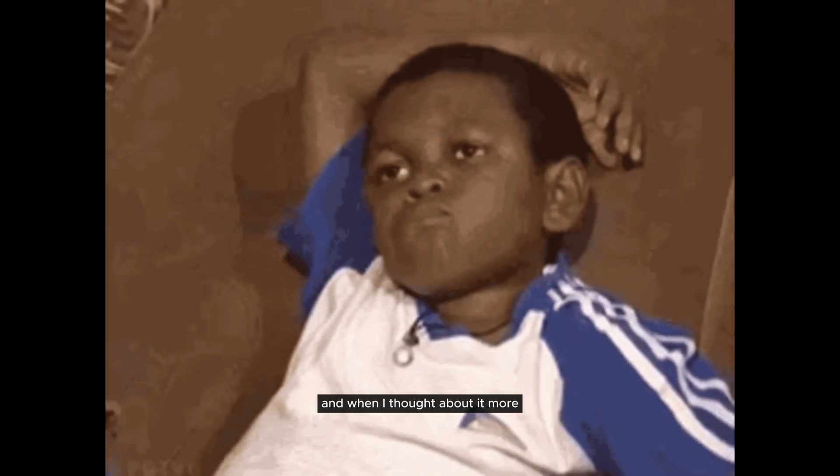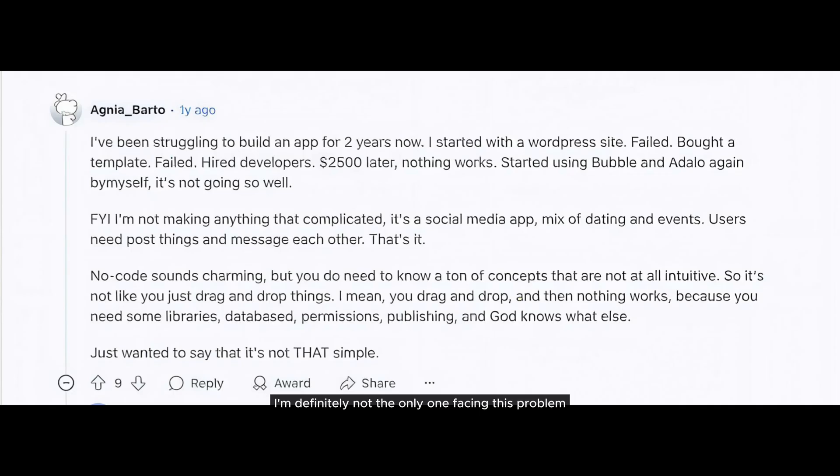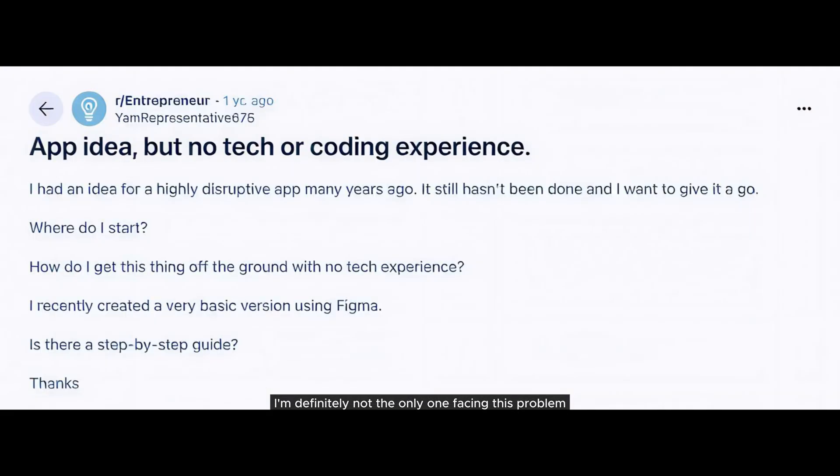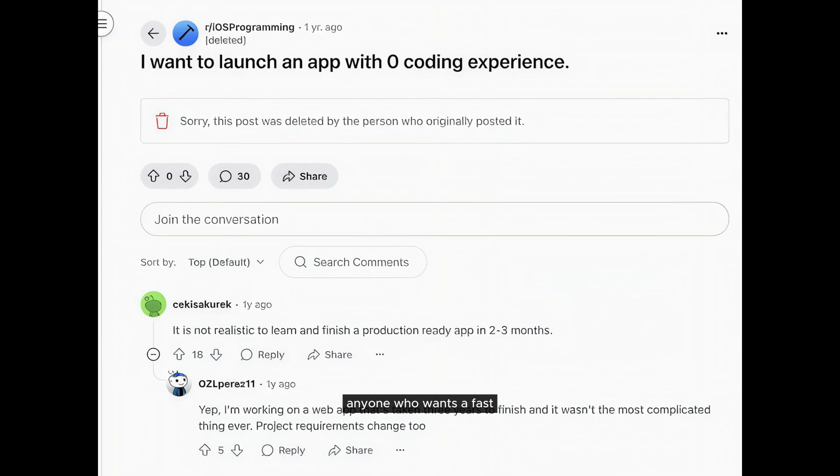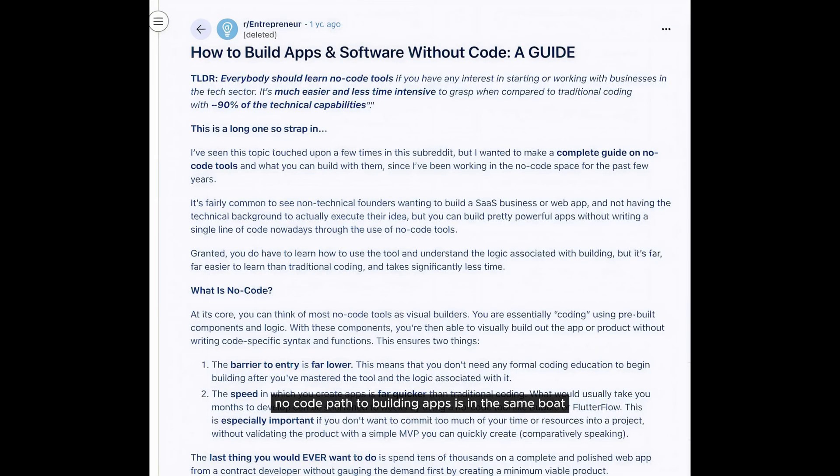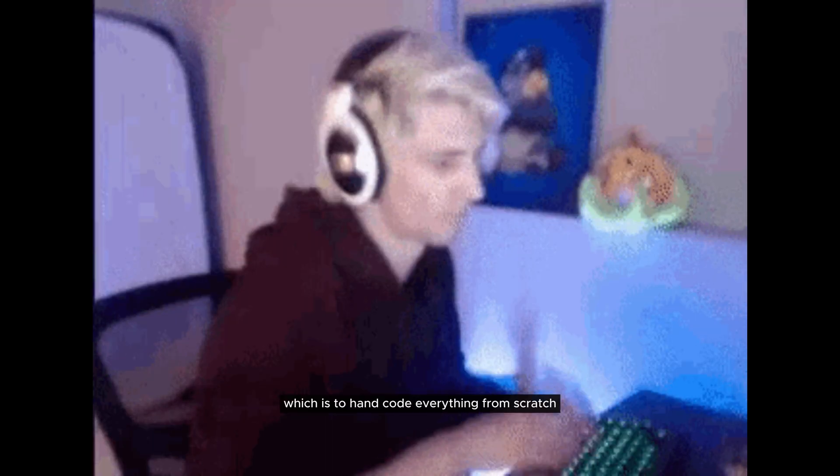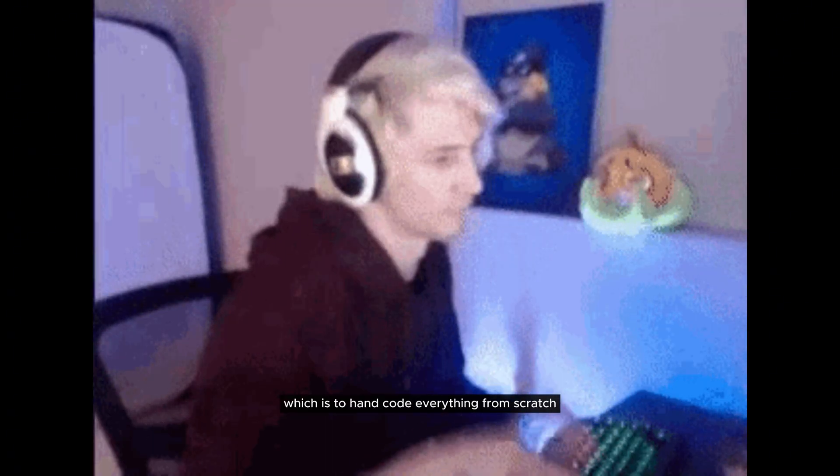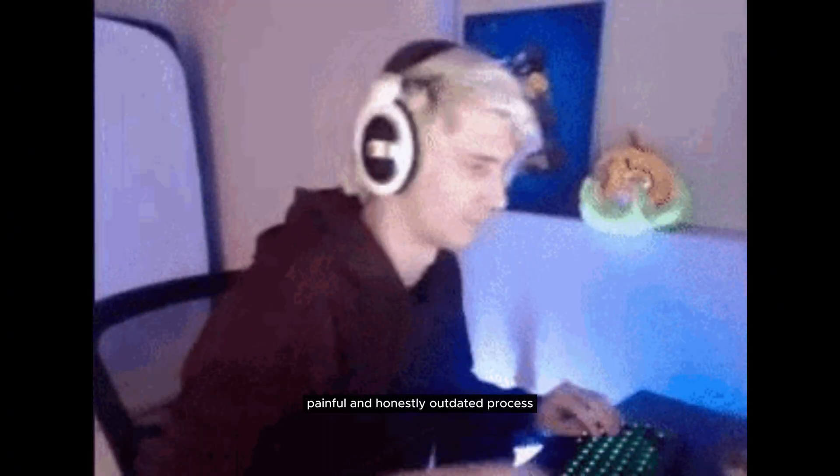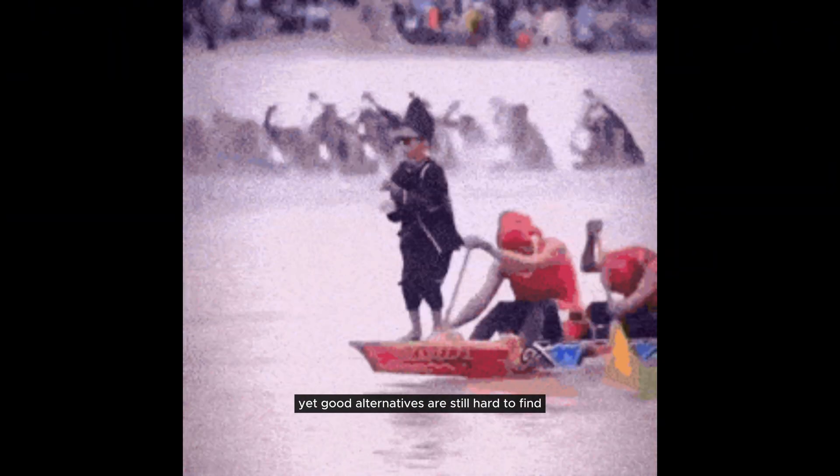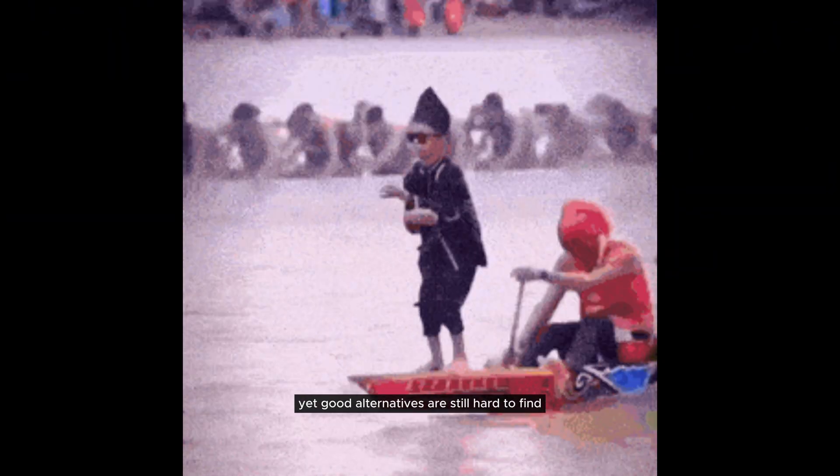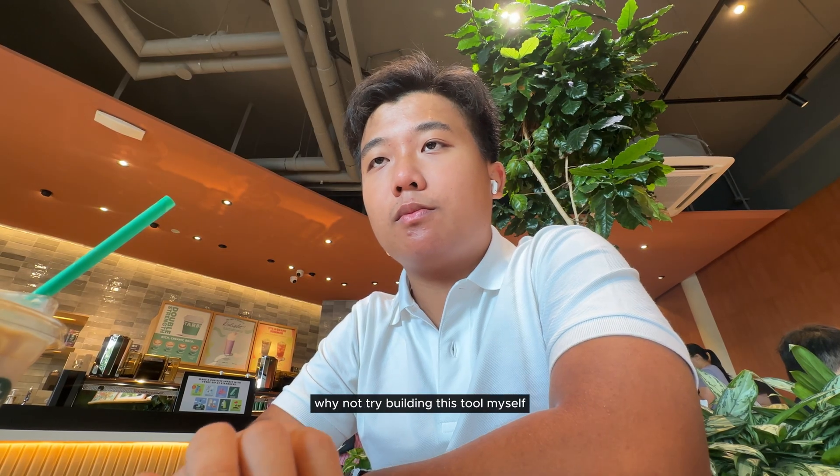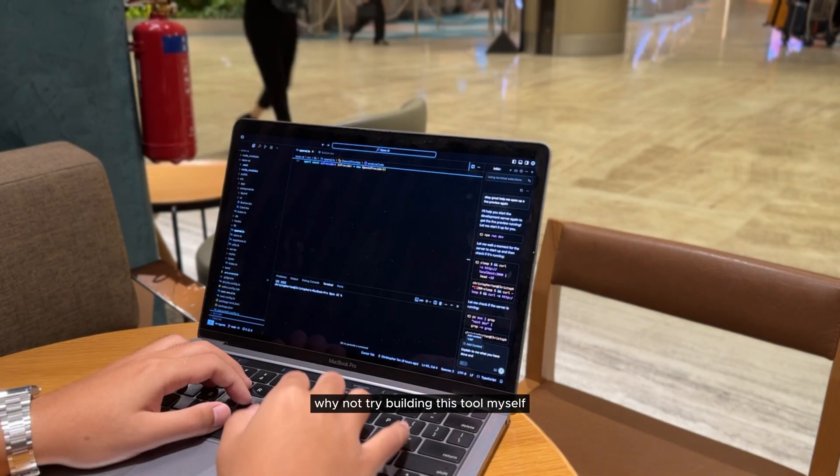And when I thought about it more, I realized I'm definitely not the only one facing this problem. Anyone who wants a fast, no-code path to building apps is in the same boat. The traditional way, which is to hand-code everything from scratch, is a slow, painful, and honestly outdated process. Yet good alternatives are still hard to find. That's when I decided, why not try building this tool myself?